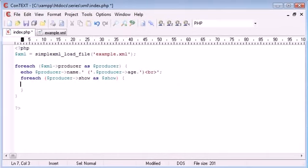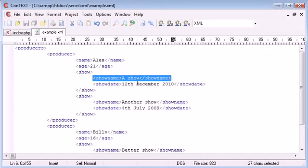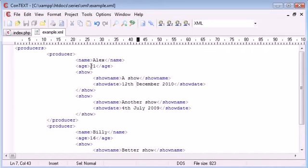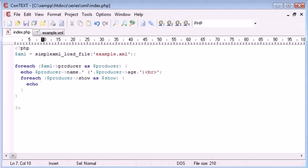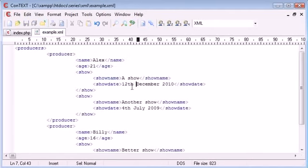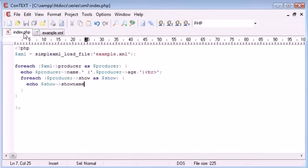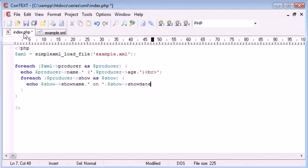Now what we can do is we've taken each producer's show and we're now able to access elements inside this or our tags inside of this. So now let's echo out show. Remember we were using the variable that we created here. And then we can say show name, for example. And then we can say put a space or say on, and then we can say show, show date.